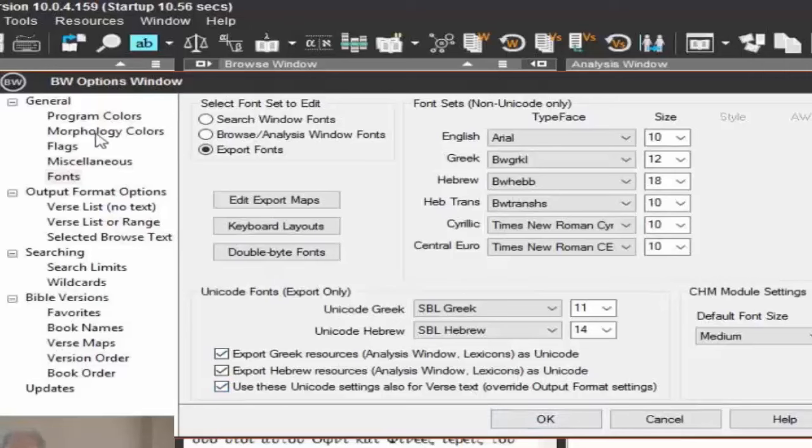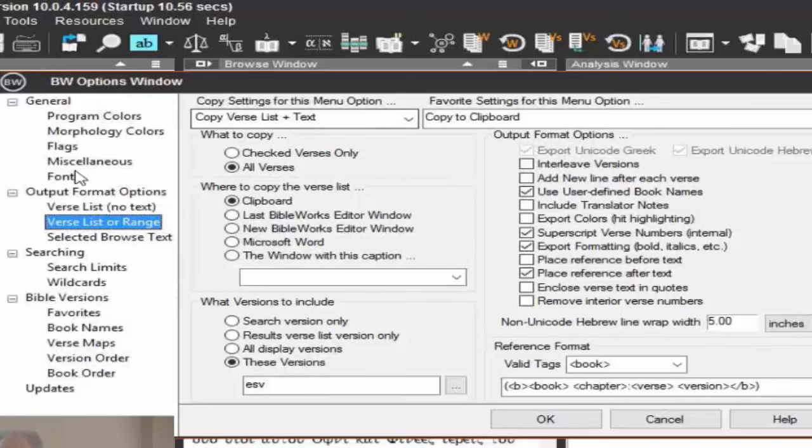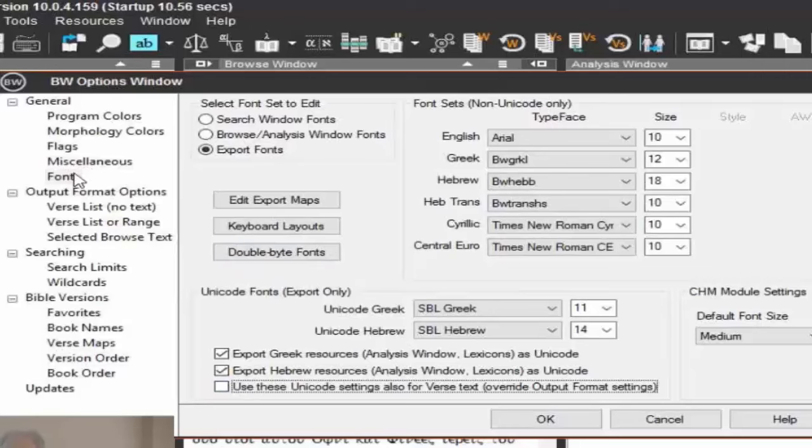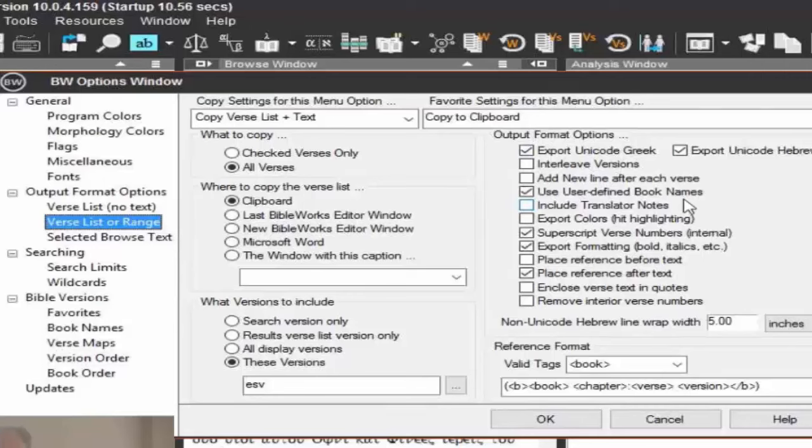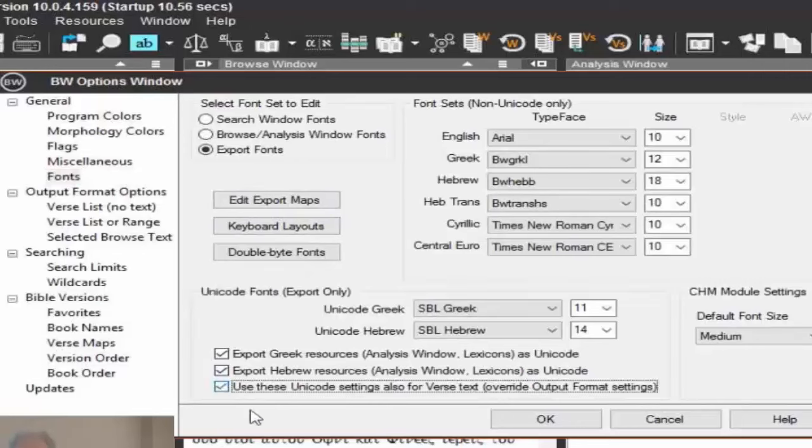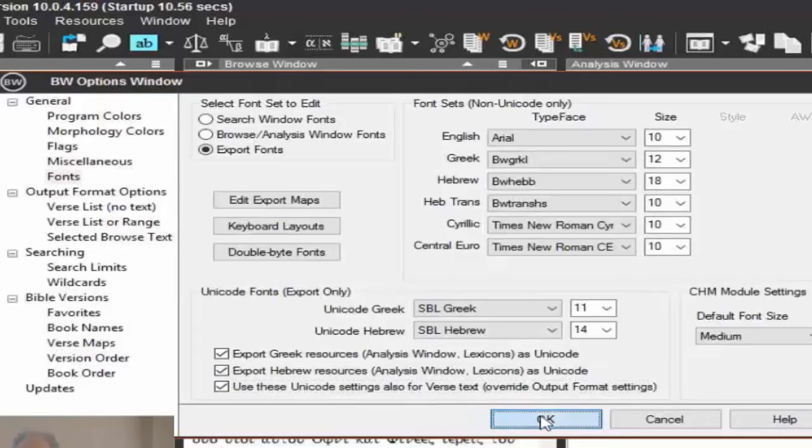So I'm going to click OK. Verse list or range. This is the box we were in earlier. Notice the very top here, output format options, export Unicode Greek, export Unicode Hebrew. They're grayed out. And that's because of back here at the font setting, this checkbox, the override. If I uncheck the override, and I come back here to this exporting where we were before, notice now I can check this. So I can set up specifically that I want it to be Unicode or not Unicode. So if you can set, say, out of the browse window, I want to copy it. I want it to be Unicode. But out of the search results, I don't want to be Unicode. You can do that if you want to. You probably don't want to, to be honest with you. But I would say you probably want to have all three of these checked probably for export. It's user-defined book names. Yes. That can be useful if you have to export to publishers. Publishers, yep. So you're using the SBL book names, things like that. That's useful.